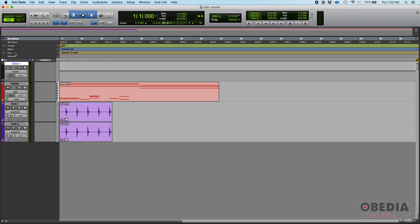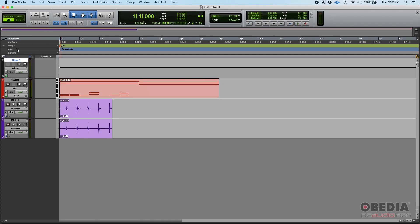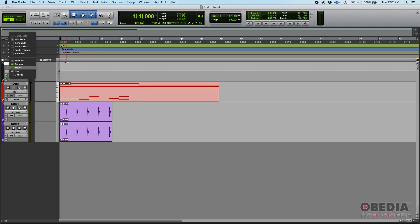In Pro Tools, by default your key is going to be set to C major. You can see it here in your timeline. There is a key timeline ruler that shows your key. You can hide and show that by going to the top left — right now 'Keys' is checked so you can see the key, but if I click on that, it hides. So I'll go ahead and click it back so we can see it.